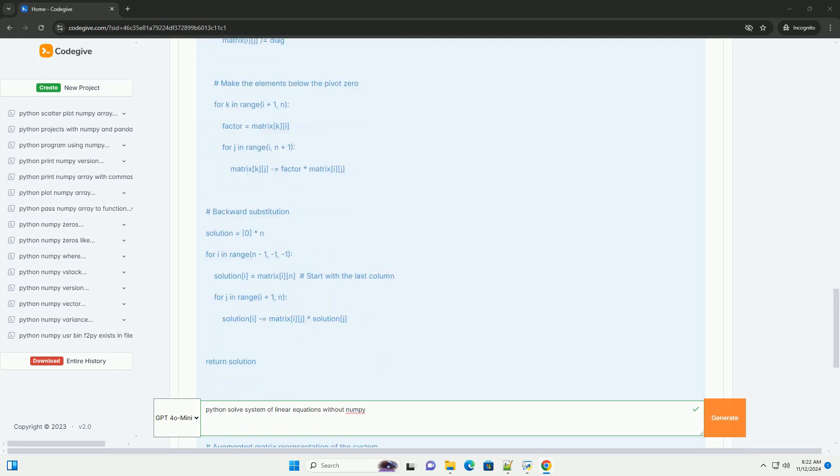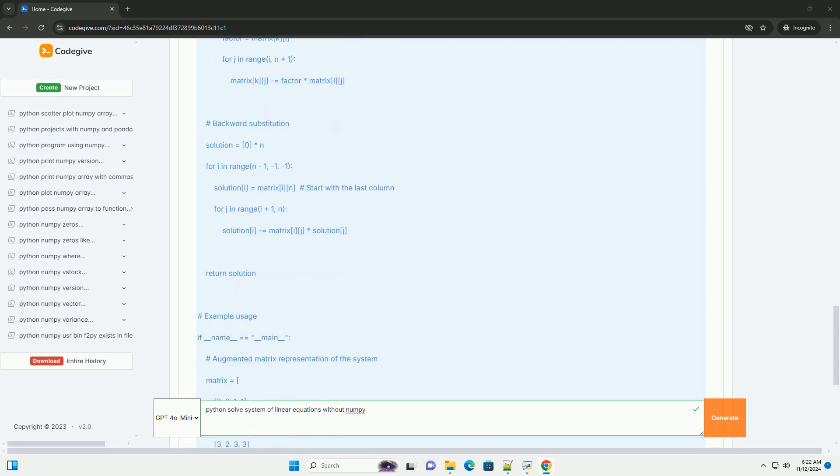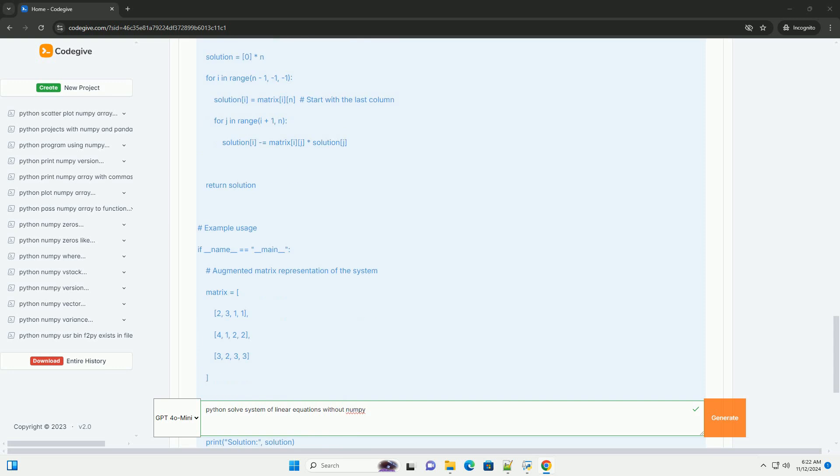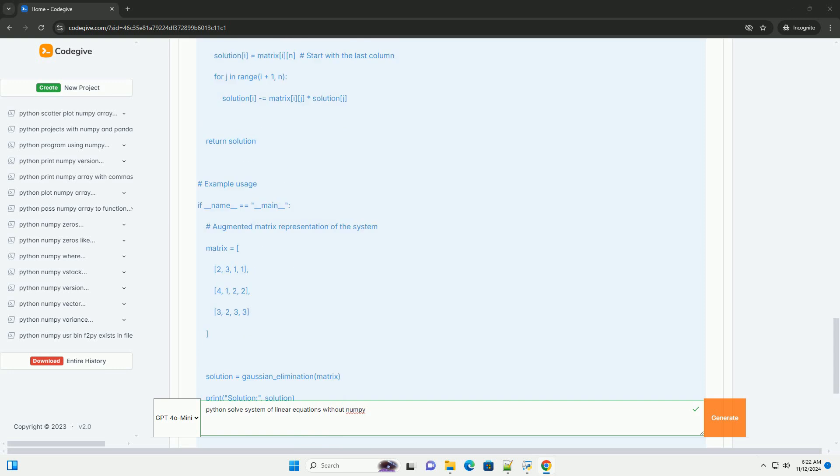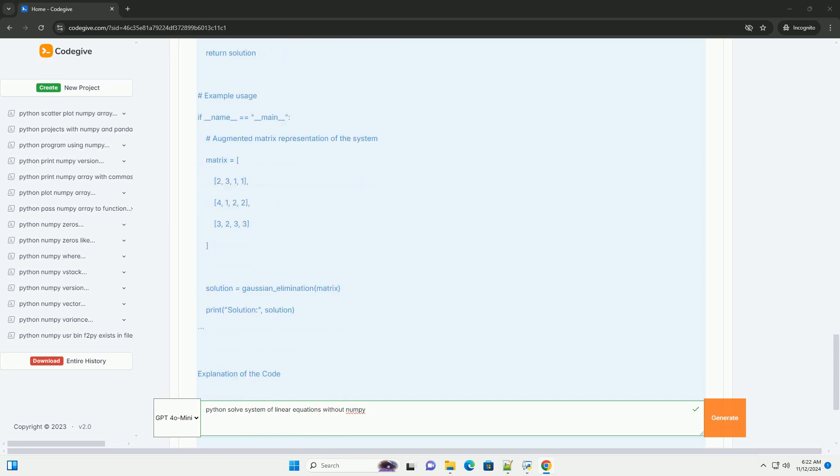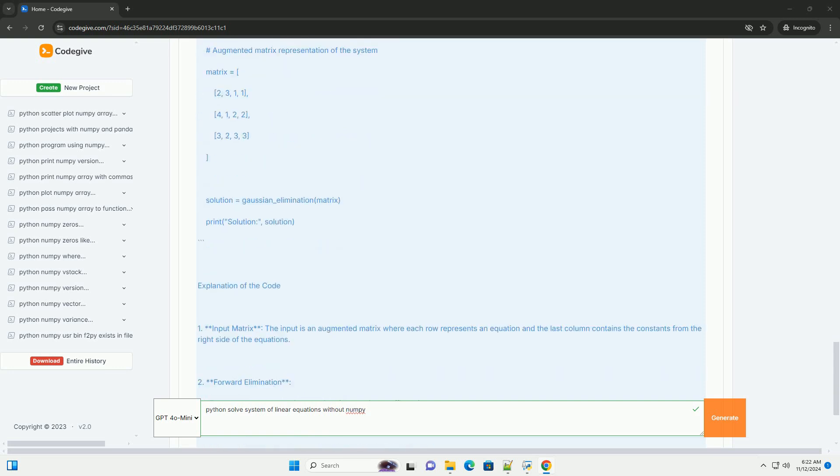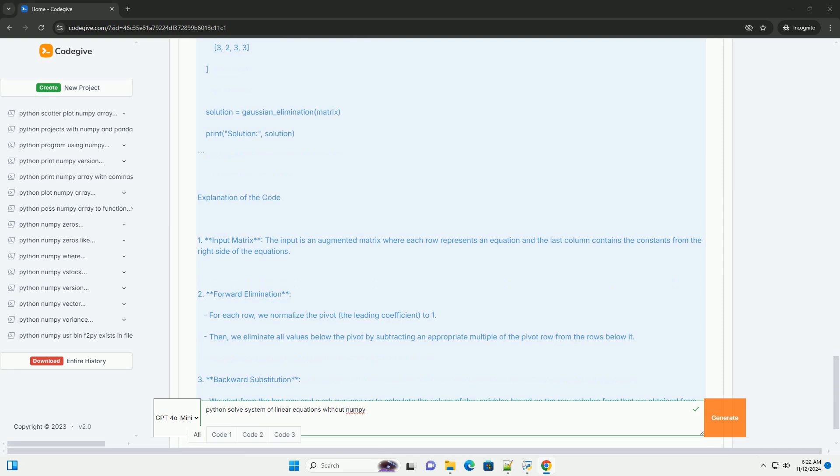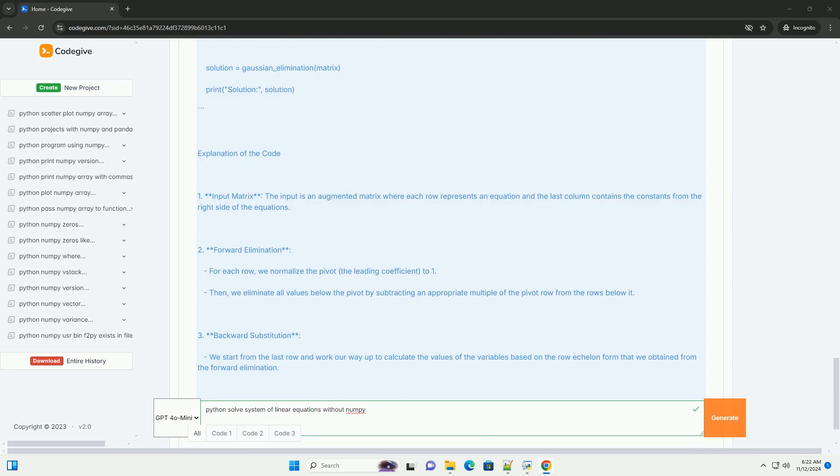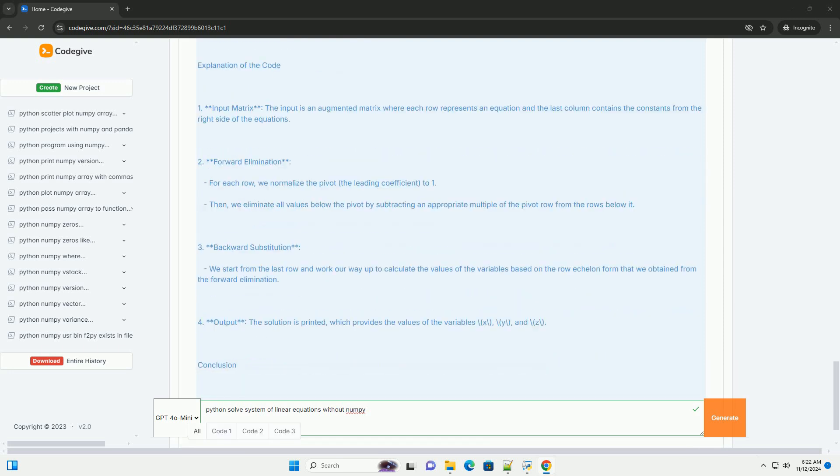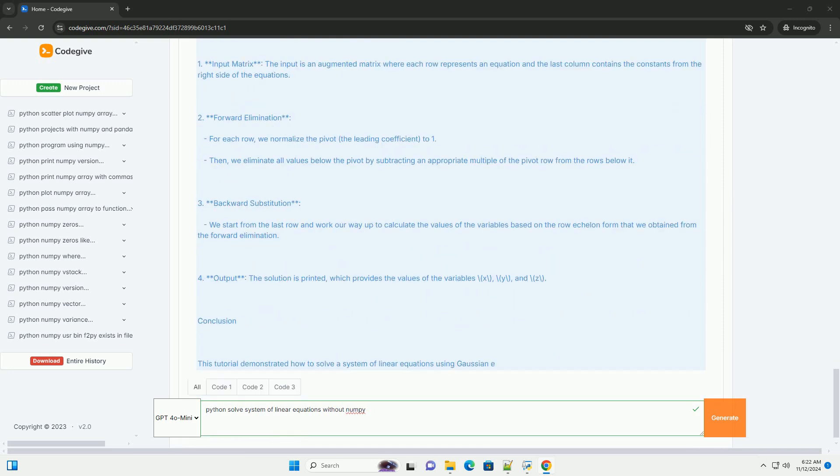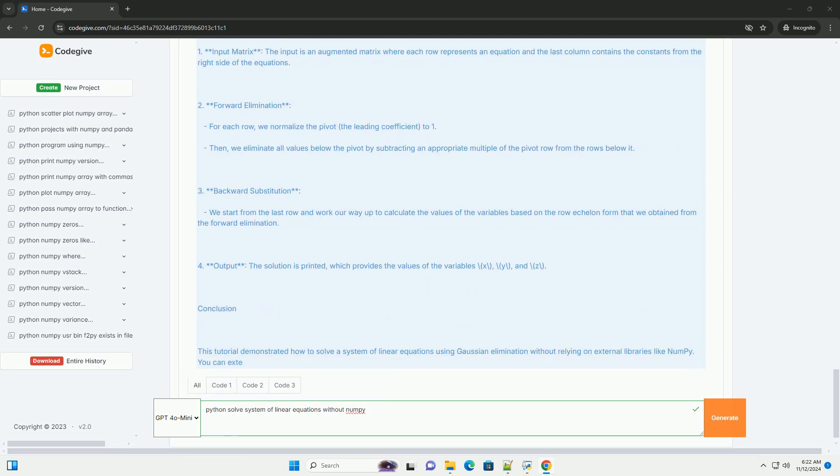What is Gaussian Elimination? Gaussian elimination is a method used to solve systems of linear equations. It involves the following steps.